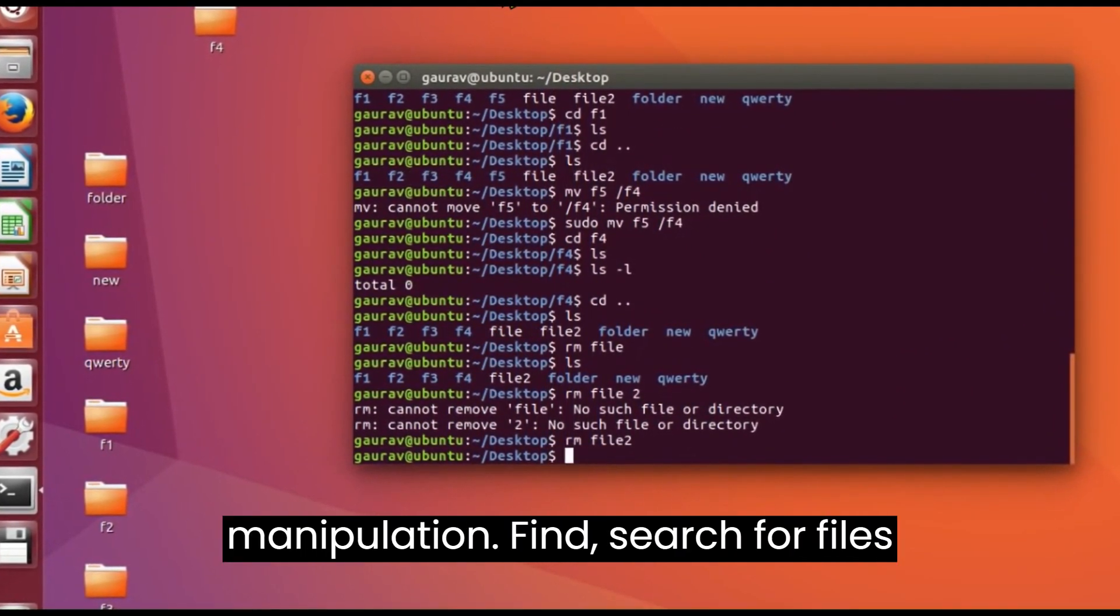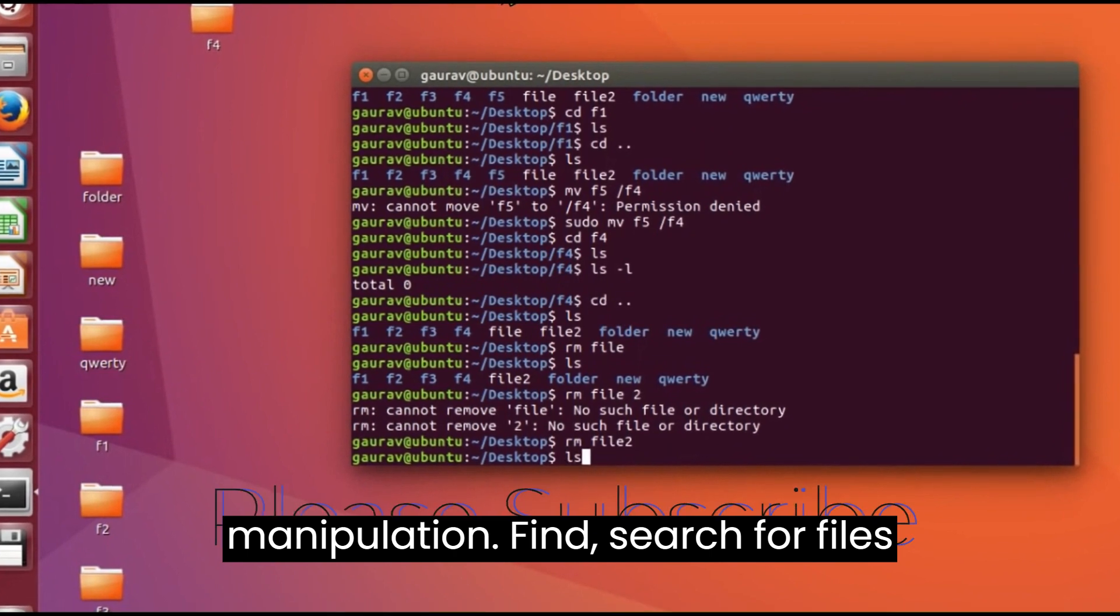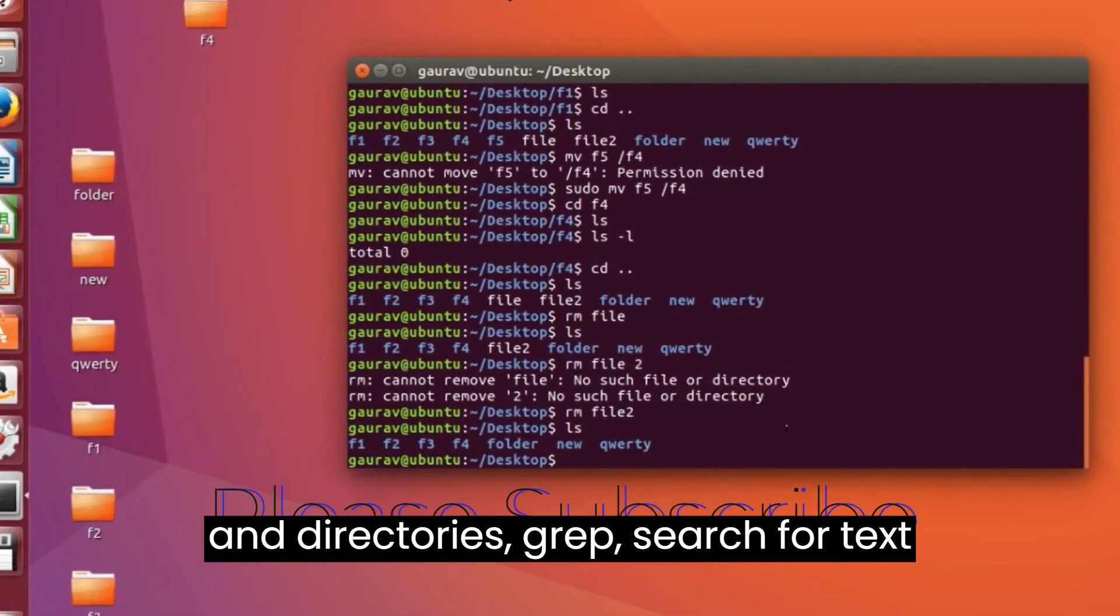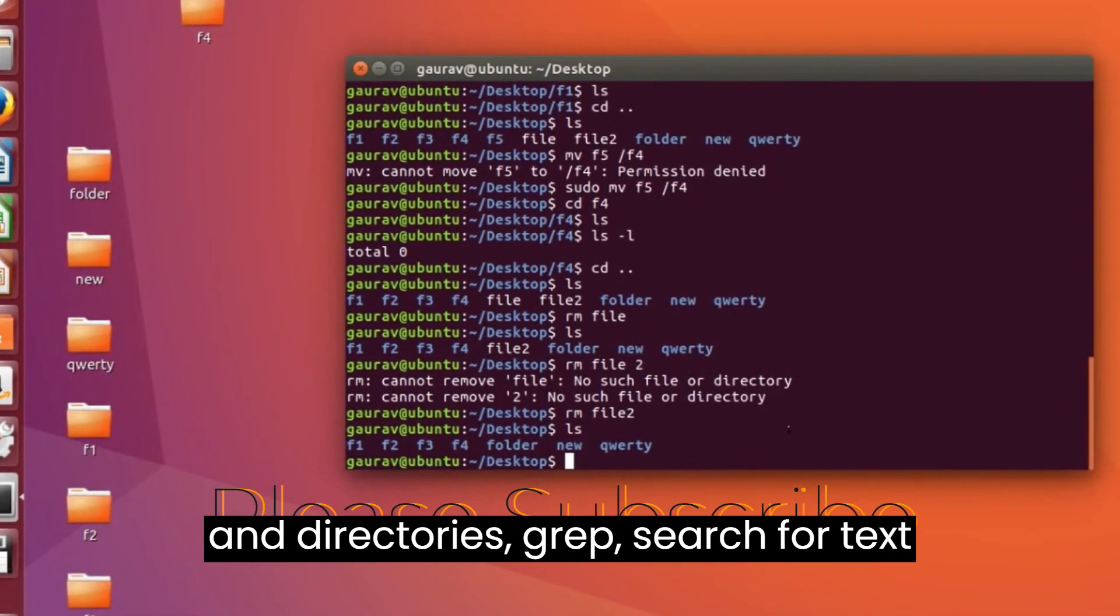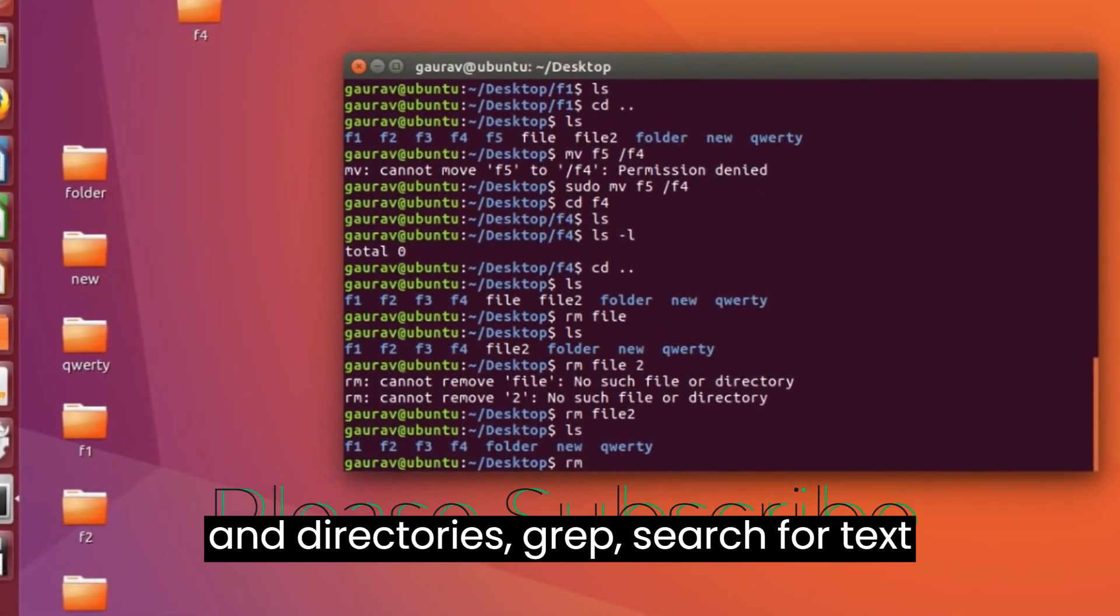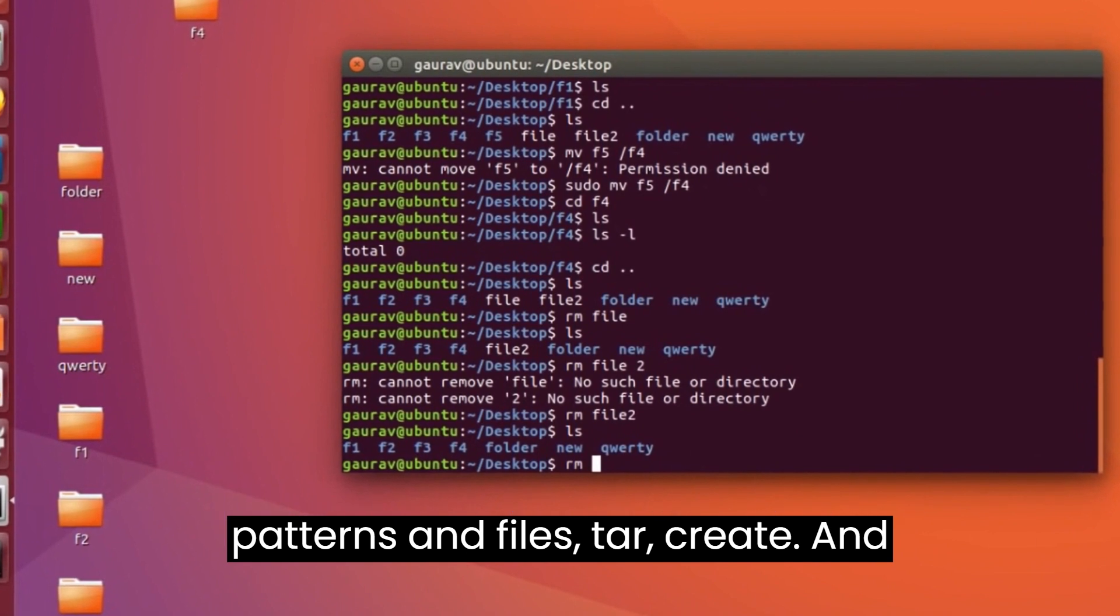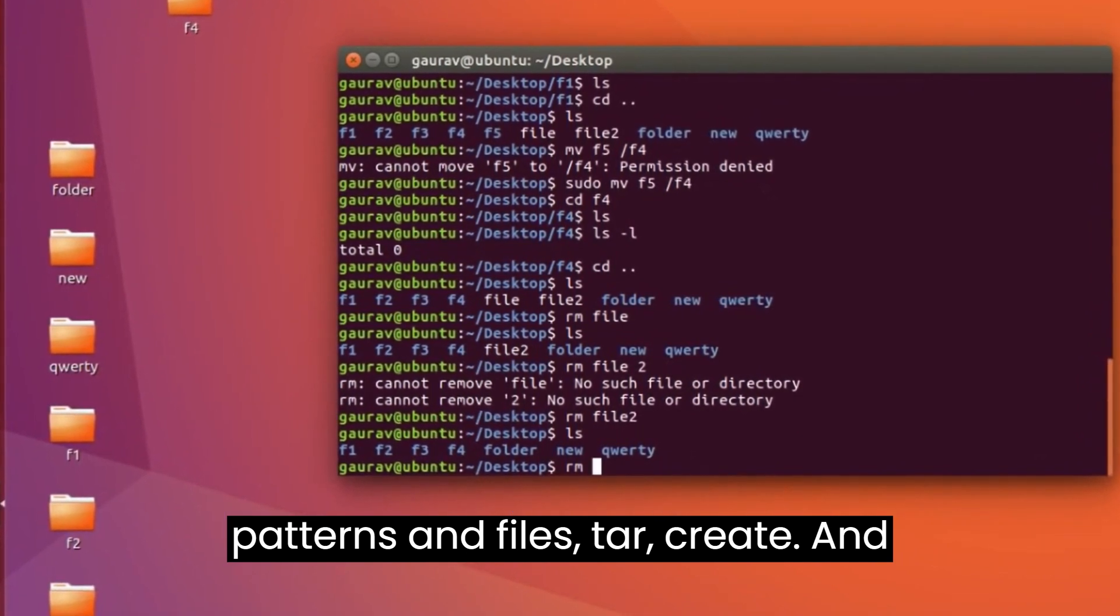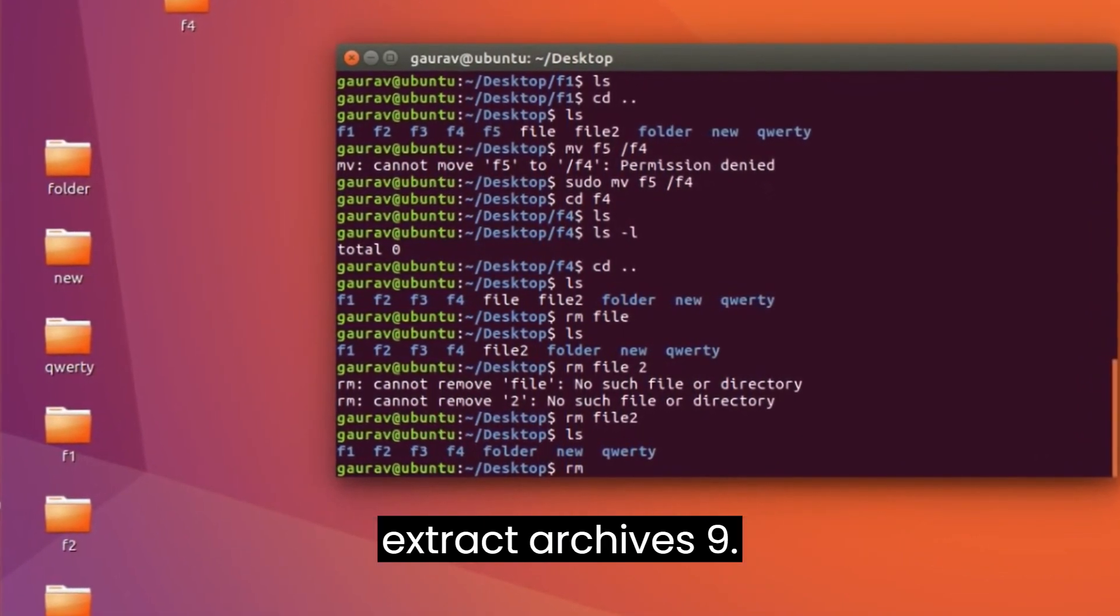File Manipulation. find - search for files and directories. grep - search for text patterns in files. tar - create and extract archives.